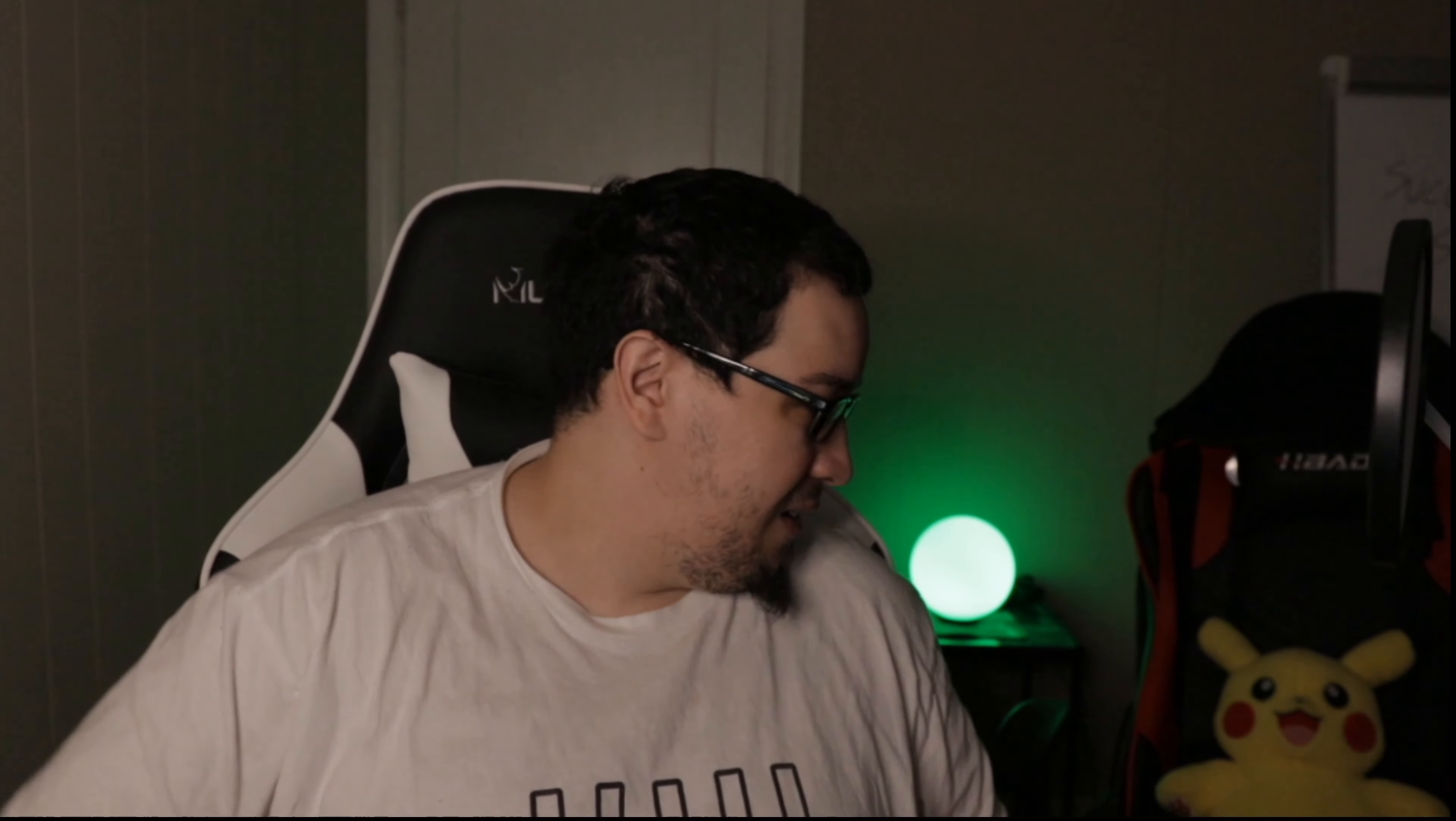I just realized in that last shot I had the microphone all in my buddy, the infamous Pikachu's face. That's not good. I'm sorry, Pikachu.